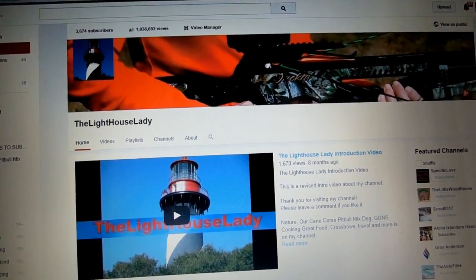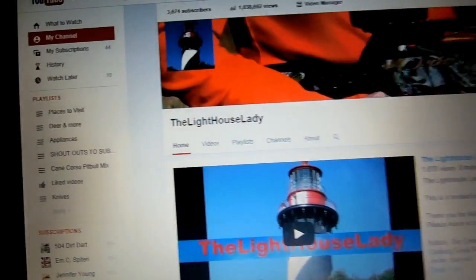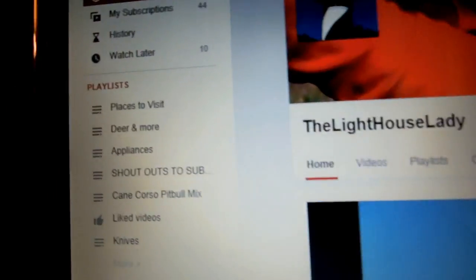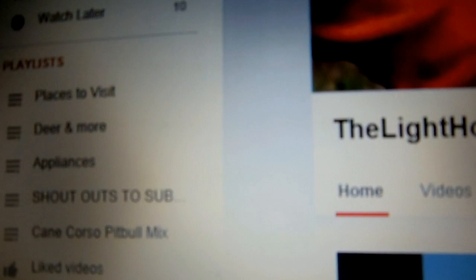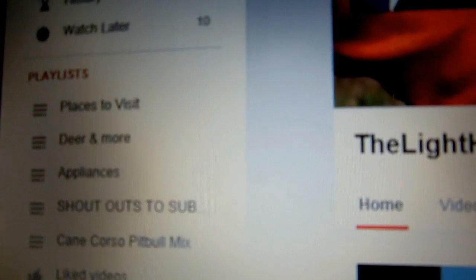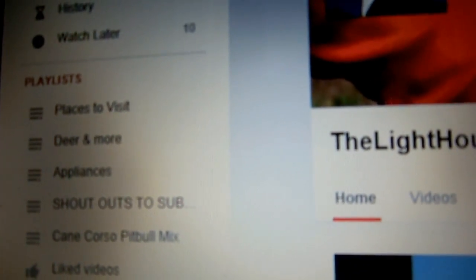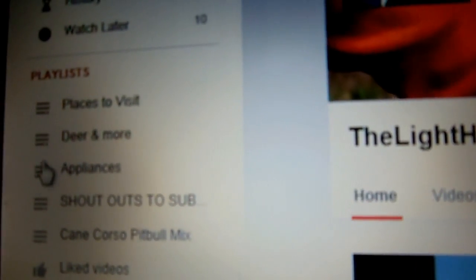Hi everyone, this is the Lighthouse Lady. Today I'm going to show you how to change your playlist thumbnails.